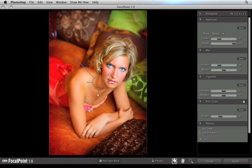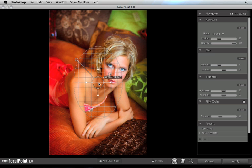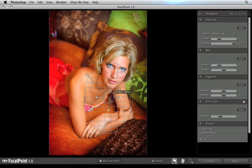When it does, you'll see a preview of your image in the middle and control panes on the right-hand side. In the center of the preview, you'll see the focus bug. This is what you'll use to adjust most of the controls inside Focal Point. The first step is to define the sweet spot — that's the area that's going to stay in focus. We'll do this by positioning the focus bug. You can do that by clicking, dragging, and holding the center of the focus bug and placing it over the center of your subject.